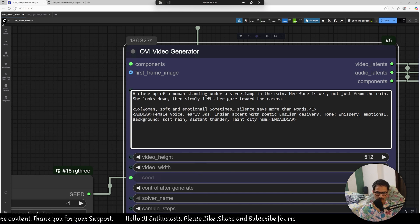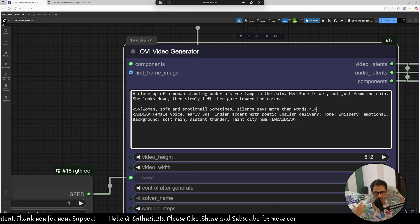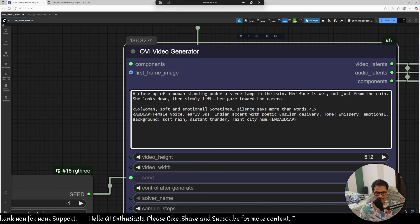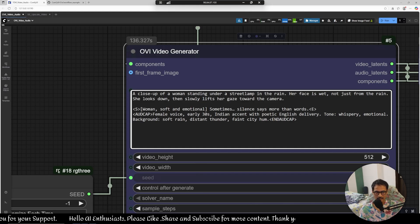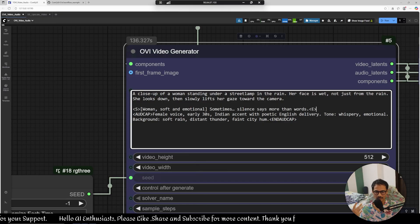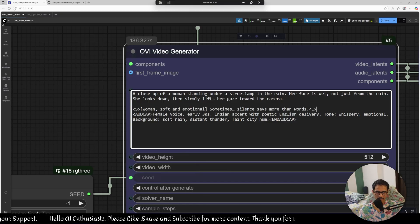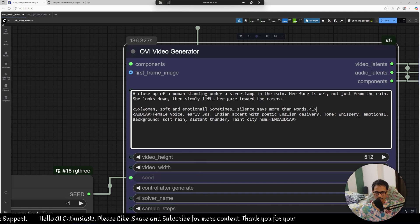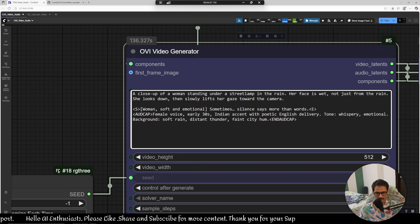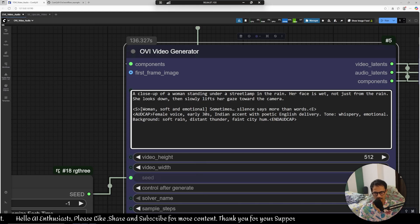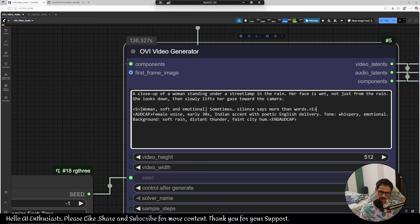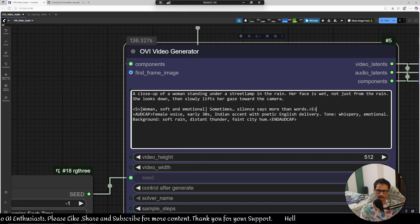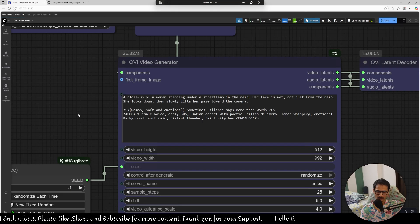Audio cap is for mm audio to create background noises or basically hardcore the audio. So there is some, I have talked some more things like female voice early 30s indian accent with poetic english delivery, tone is whispery emotional, background is soft rain distant thunder faint city hum sound and audio cap. That's it, I'm not creating a very detailed top-notch prompt, this is a very simple prompt. You can totally experiment with it with the prompt and see what works for you and what not, and let me know if you find something crazy in the comments and I'll appreciate it.